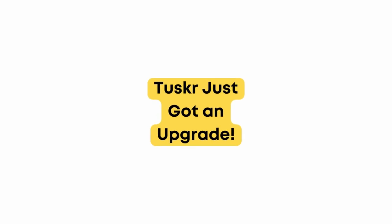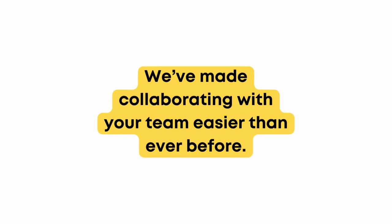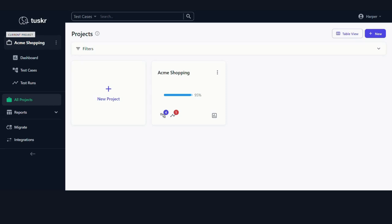Tusker just got an upgrade. We have made collaborating with your team easier than ever before. Check this out.